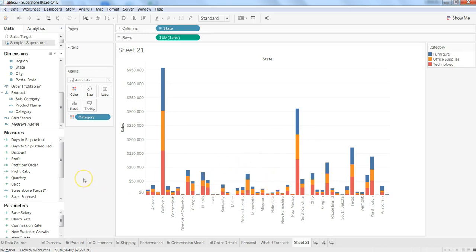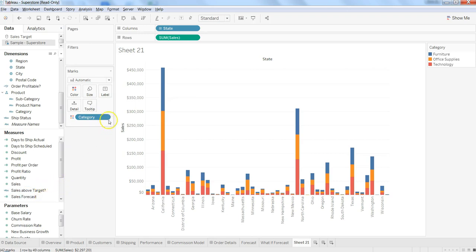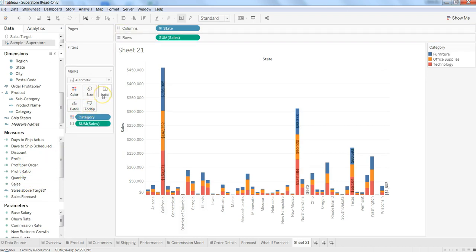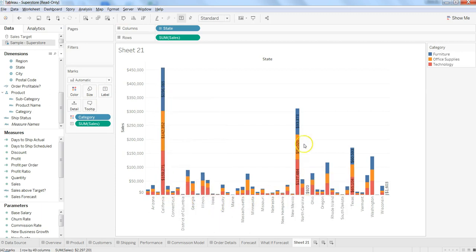It's basically showing the label. Here in this case, sum of sales is what you have already taken. If you want to display the same information, you can display by putting it on the labels. If you want to do a little bit of customization into the labels, you can go into labels.